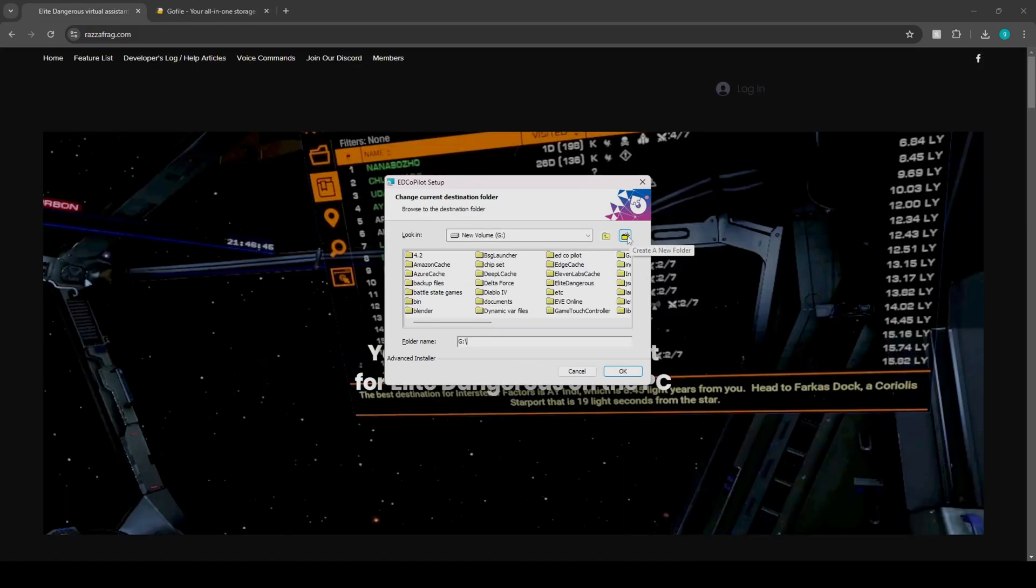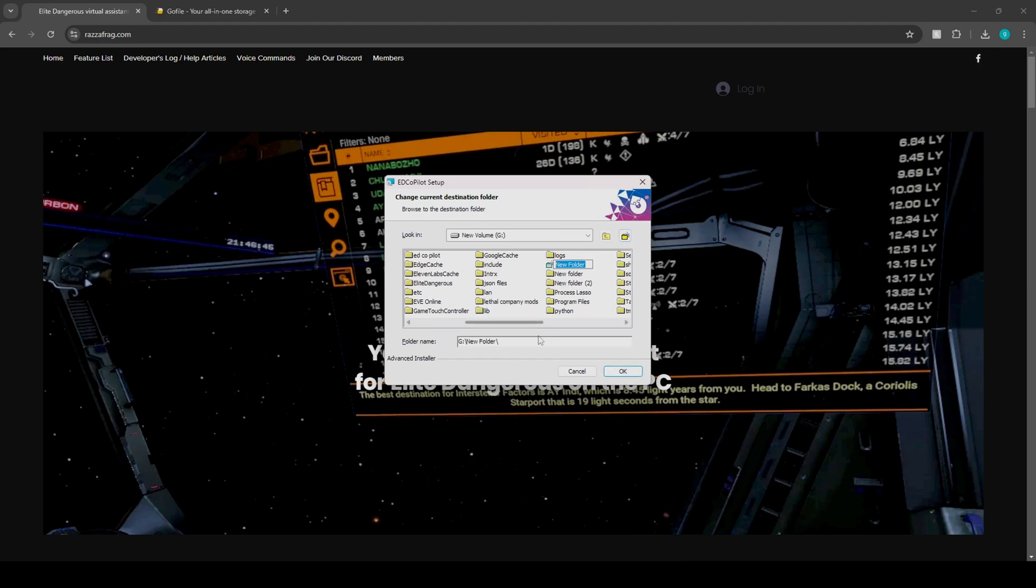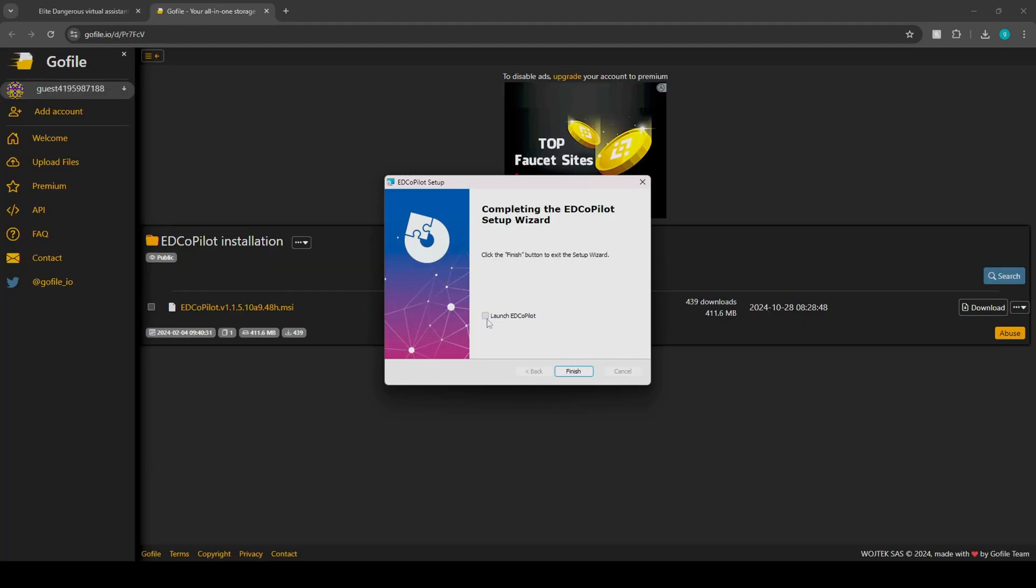All right, so before you download the application, be sure to click on create a new folder and name it whatever you want. All right, so now we go to launch EDCopilot.